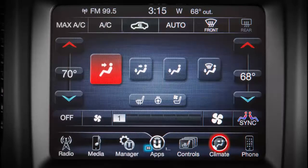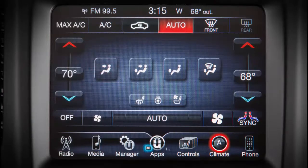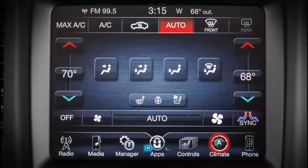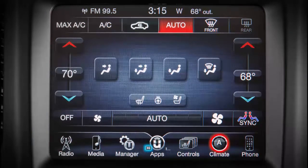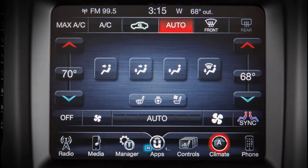Just press the auto control on the touch screen, then select the temperature you'd like using the up and down arrows on the touch screen. Once your comfort level is selected, the system will maintain that level automatically using the heating and air conditioning systems.